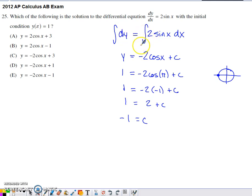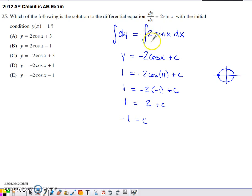I do an antiderivative on each side to develop my solution. The antiderivative of one with respect to y is y. And then the antiderivative of two sine of x is going to be two times negative cosine of x. And that's the side that we want to add our constant on to.